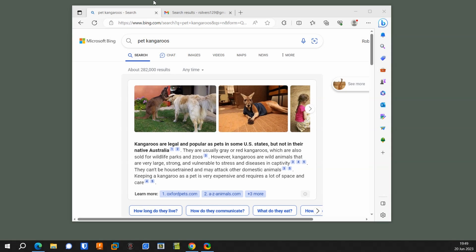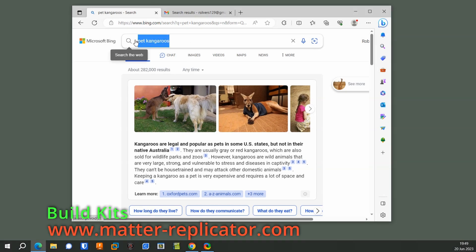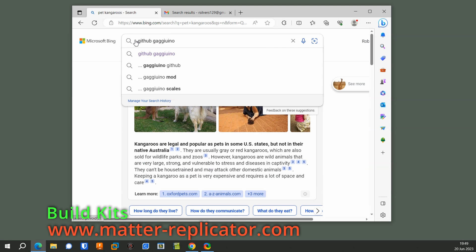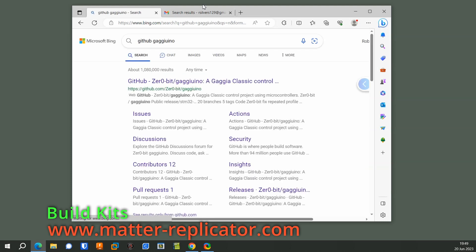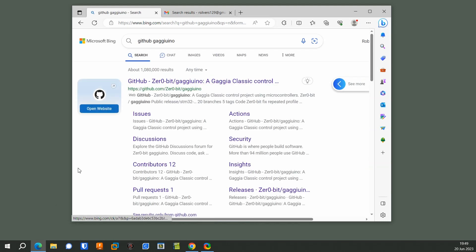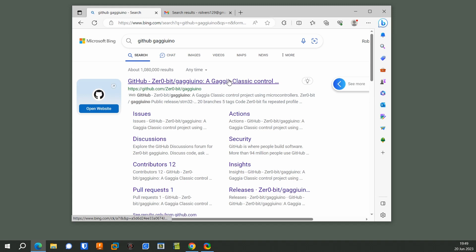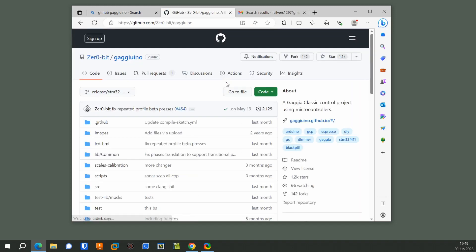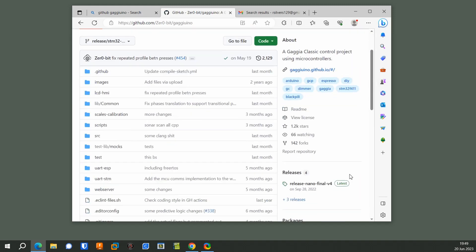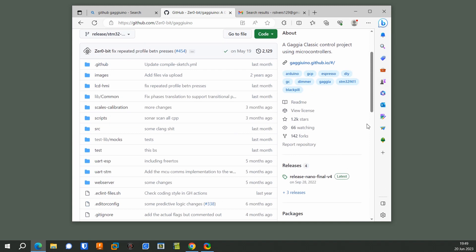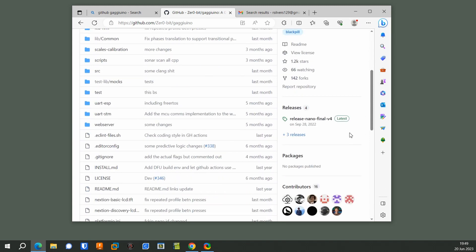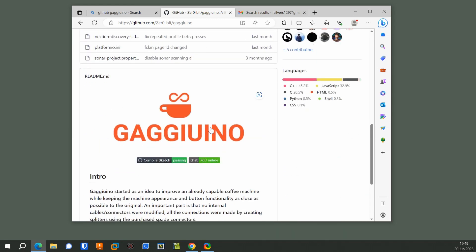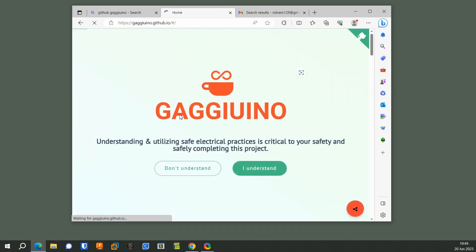First of all, you want to search for the official project on GitHub. Click on the link. You can see the source code for the release version. If you scroll down, there's a way to get into the project details.